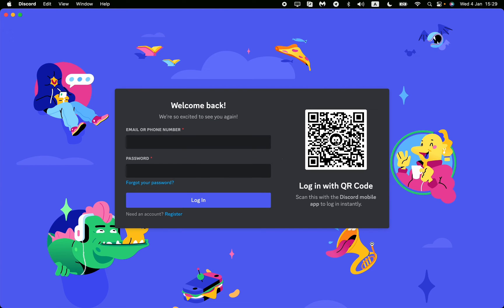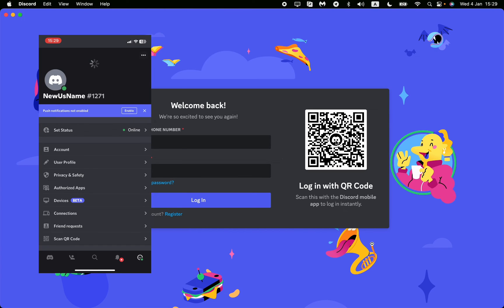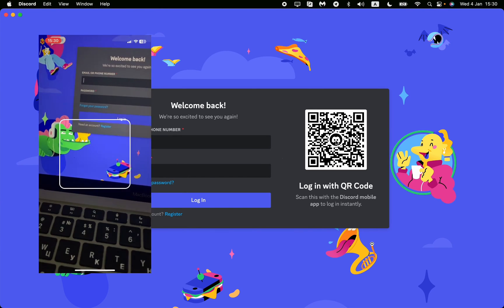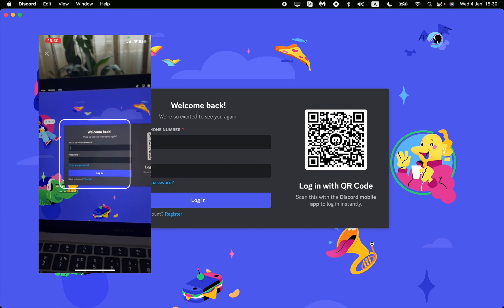Open Discord on your mobile — I'll add a screenshot or screen recording of my Discord. Go to Discord, open it, and then navigate to your profile in the bottom right corner. From there, just click on Scan QR Code and your camera will open.